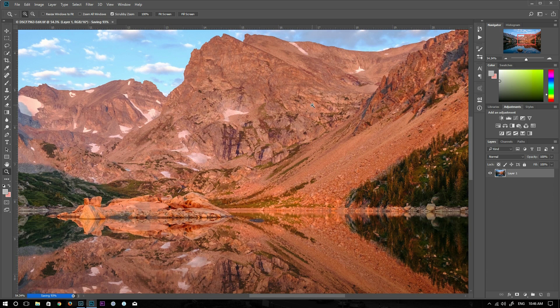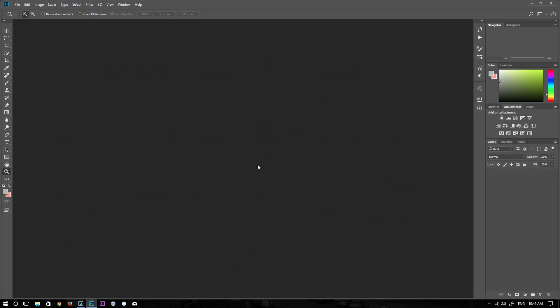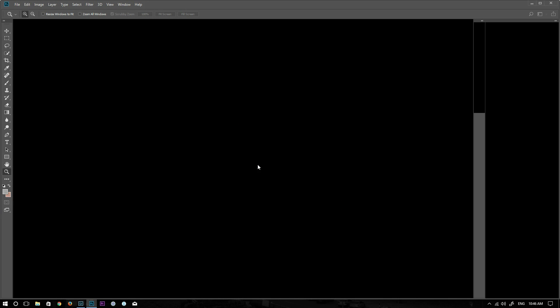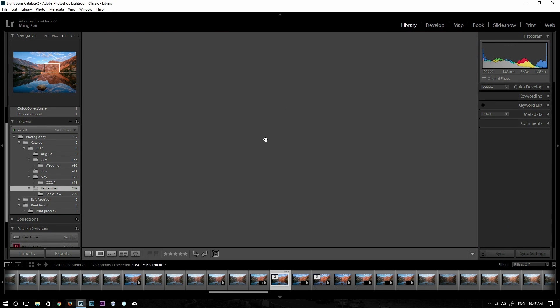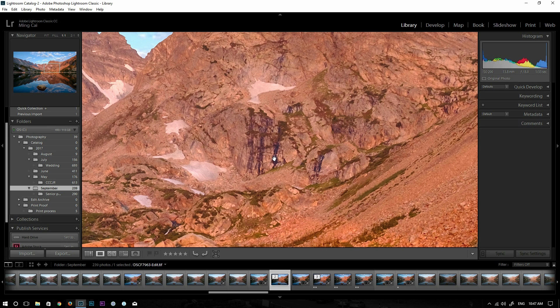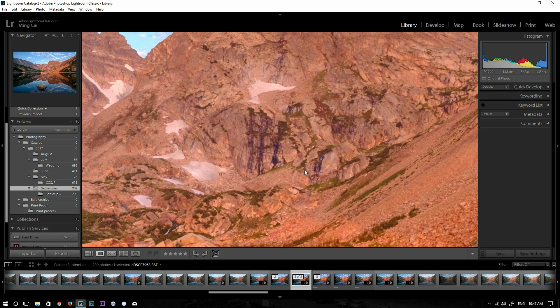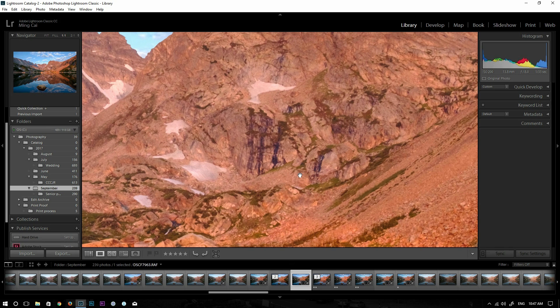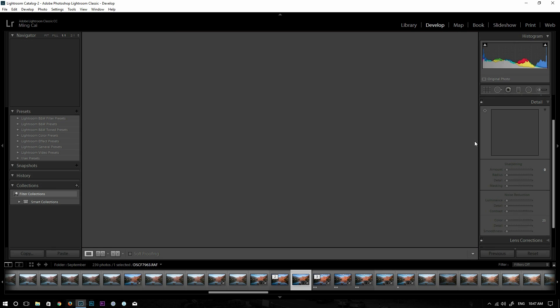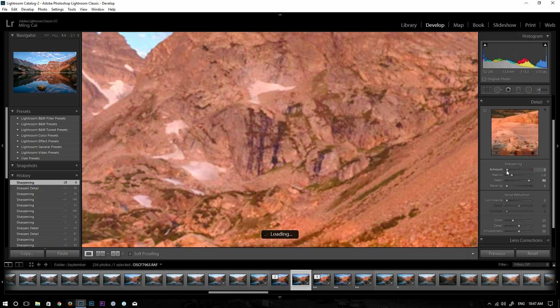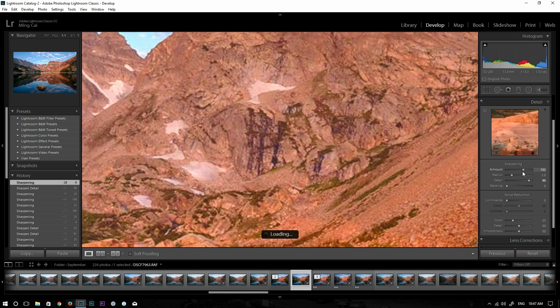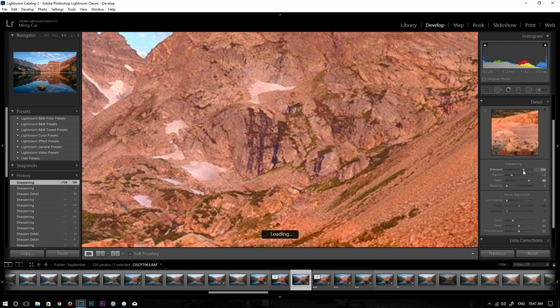Let's save this photo and go back to Lightroom. All right, this is the photo that we sharpened inside Photoshop. This is the original raw file in Lightroom. Let's do the sharpening inside Lightroom so we can compare the results. Oh, that looks pretty bad.